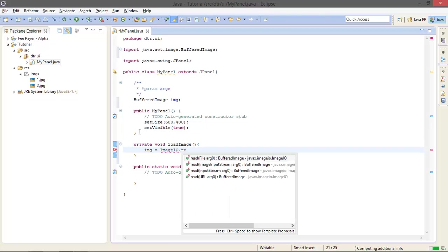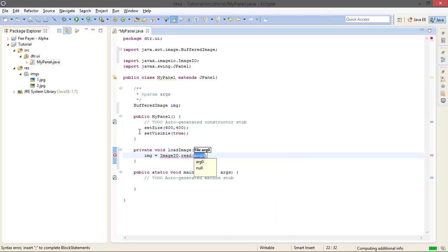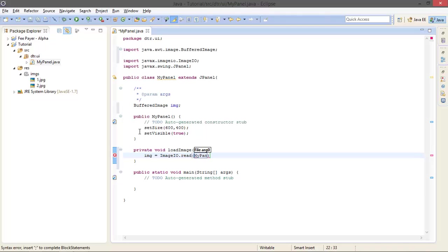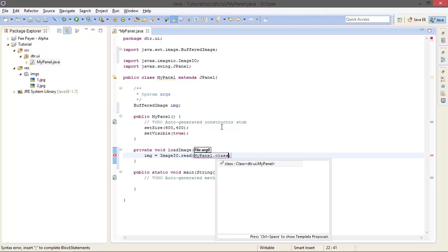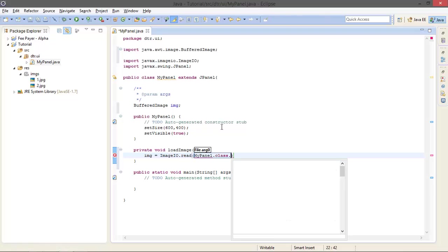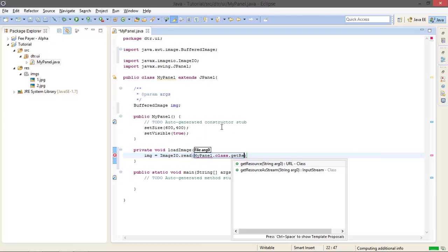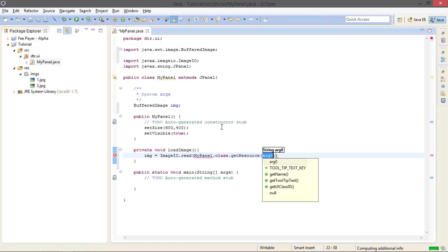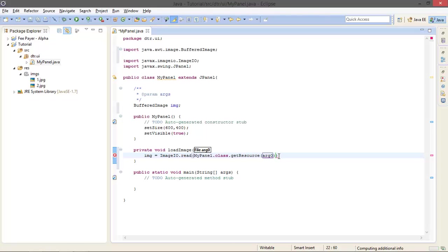Private void loadImage, which is actually a method, and I will use to call this. And here I am going to instantiate it: ImageIO.read. And here you have to follow the code. MyPanel is the name of my class. Here's the name of my class.